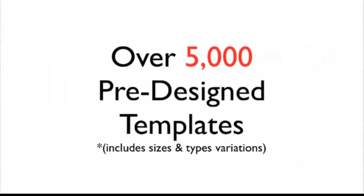We now have over 5,000 pre-designed templates for you to choose from, including different sizes and different type variations. Over 5,000 individual files.